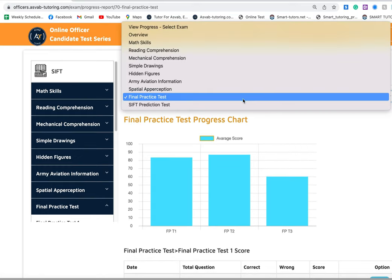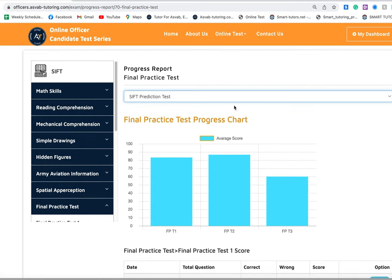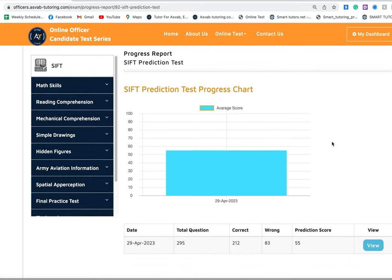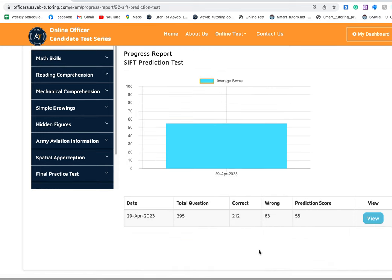Finally, he took a prediction test with us. Let's see how he did. He took a prediction test and got 55 on it. He got 55 on the prediction test with us. Now let's see what he did actually with his actual test.